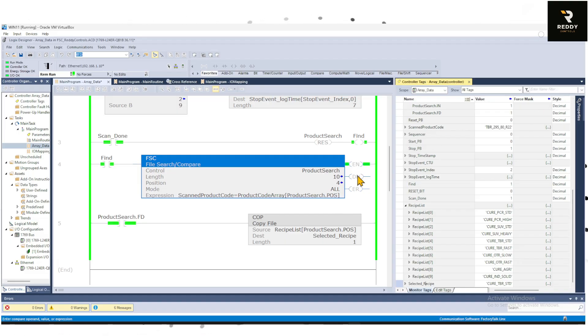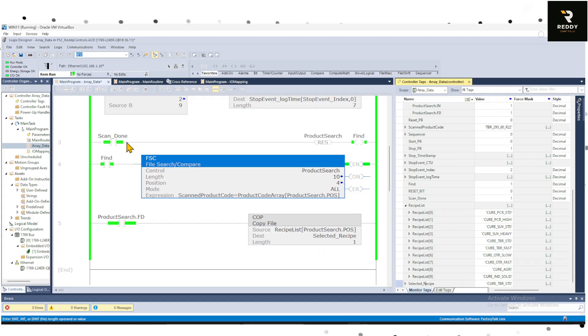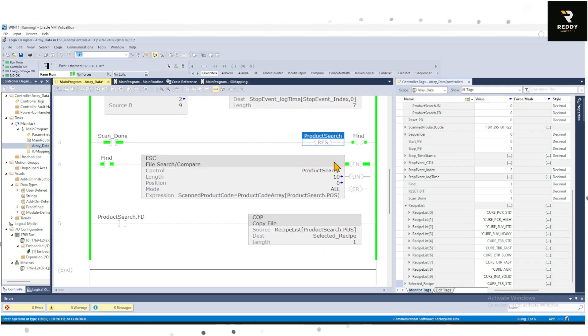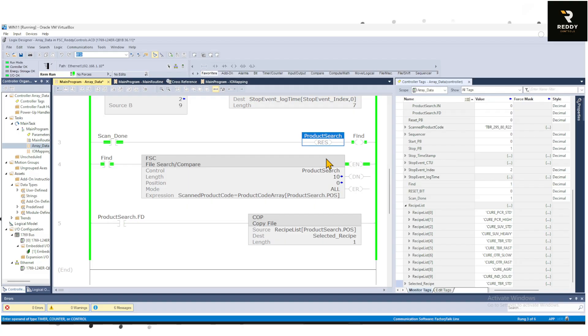So the key things to watch for is the .Found bit and the position. And once the instruction is done we move this. In the next scan we are hitting the reset. I'm just using a reset command to reset the FSC for it to retrigger. If you don't do the reset you cannot retrigger the File Search Compare instruction.